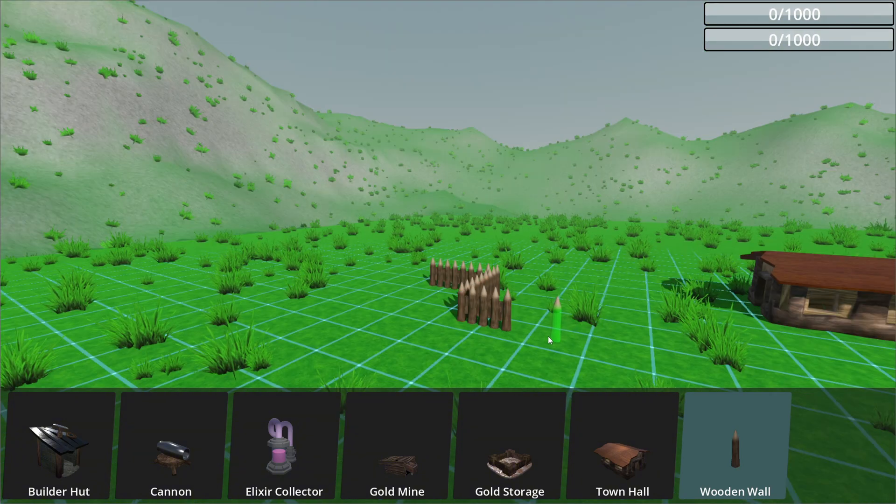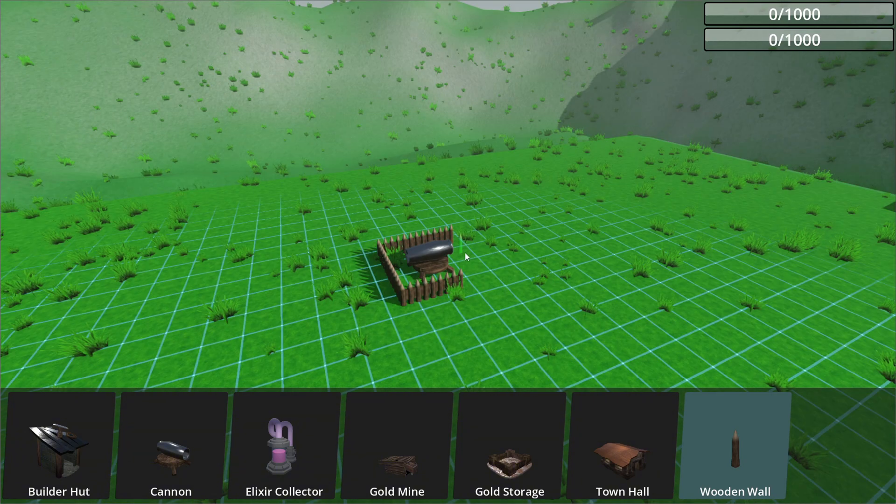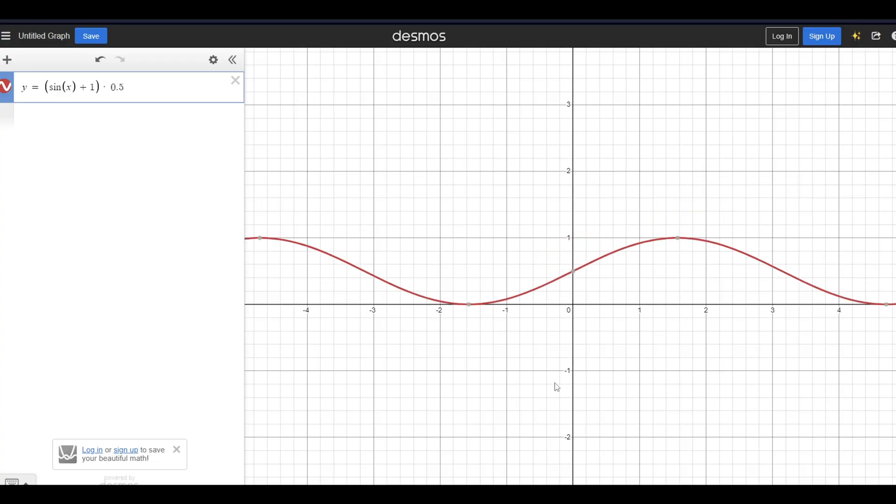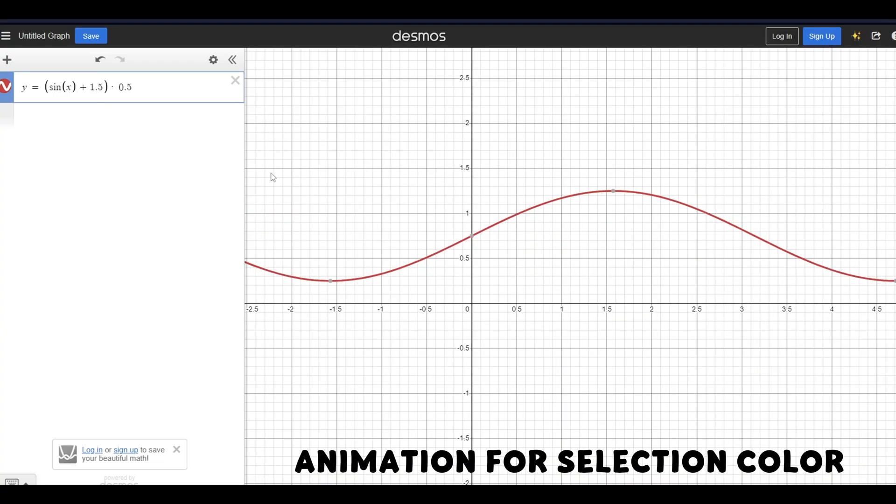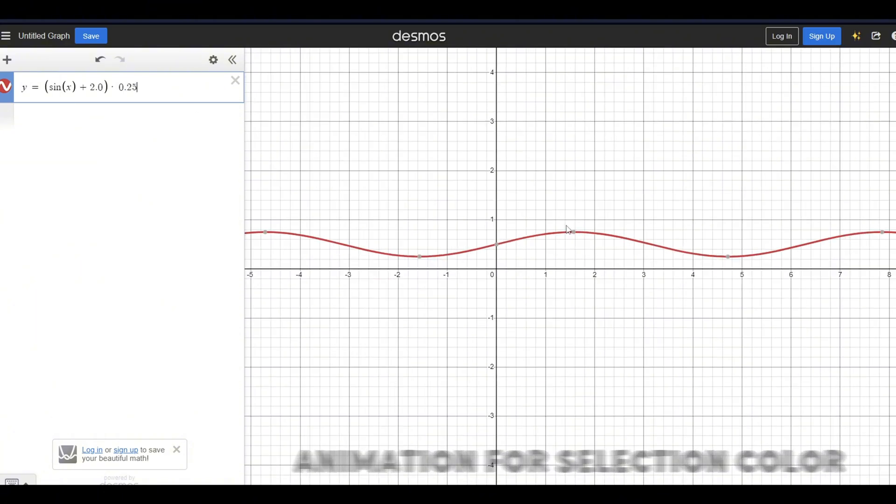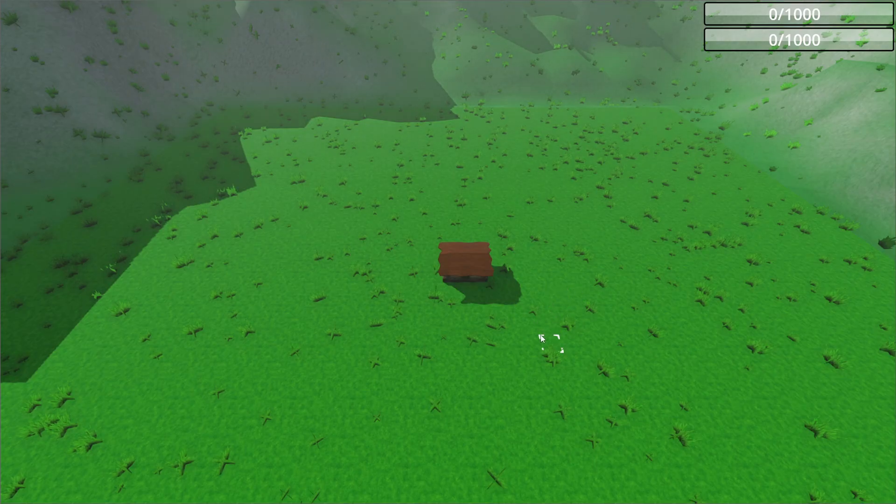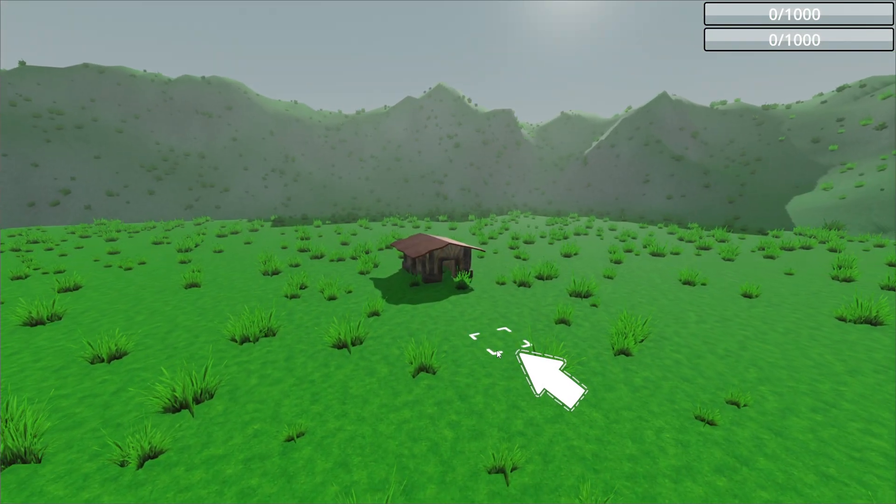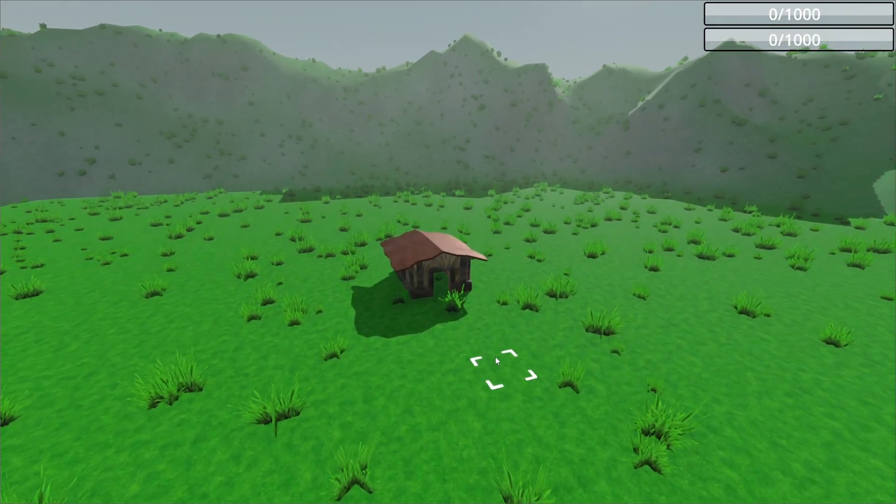Then added a texture to walls. After these small changes, I added the ability to select buildings. Now you can see that there is a selection box that follows the mouse.